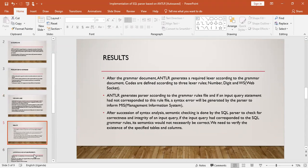After the grammar document, ANTLR generates the required lexer according to the grammar document. Codes are defined according to the three lexer rules of number, digit, and ws — the web socket. ANTLR generates a parser according to the grammar rules file, and if an input query statement does not correspond to this file, a syntax error would be generated. After succession of syntax analysis, semantic checking is done by the SQL parser to check for correctness and integrity. If the input query corresponds to the SQL grammar rules, its semantics would not necessarily be correct, so we need to verify the existence of the specified tables and columns.